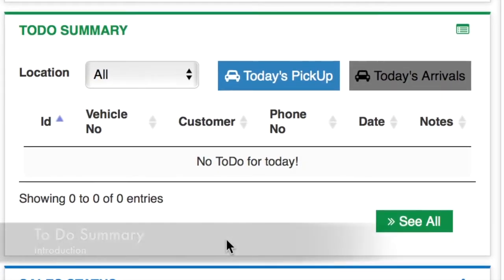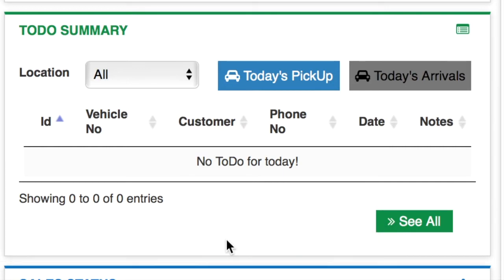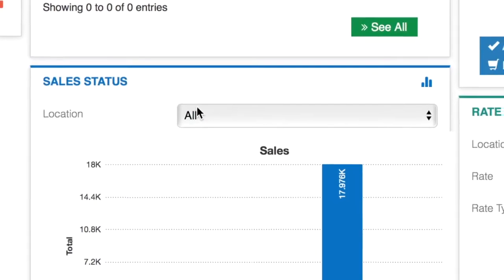Then we have the to-do summary, which shows you a list of things that your company needs to do for today, such as pickups, arrivals, and services. It acts as a checklist for the company.